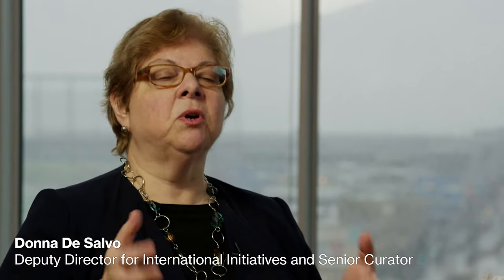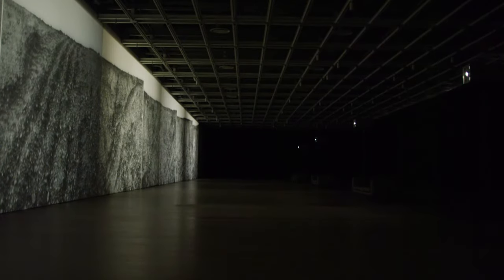As people come to the museum, they'll come up to the fifth floor, come out of the elevator, come around a corner, and then I think be quite surprised by this space completely opening up.